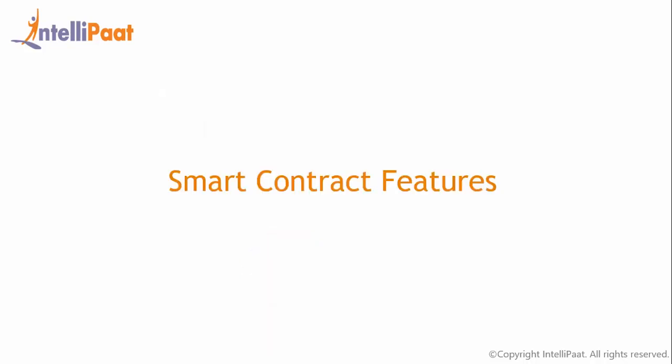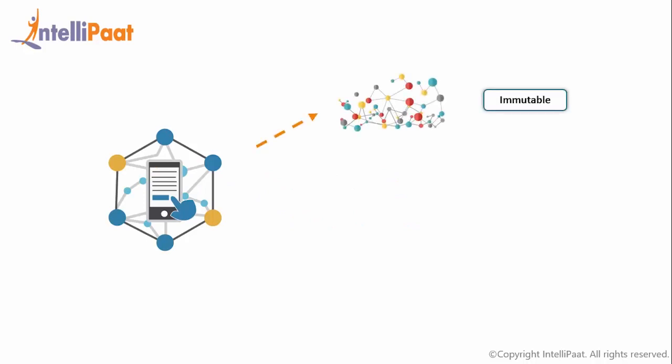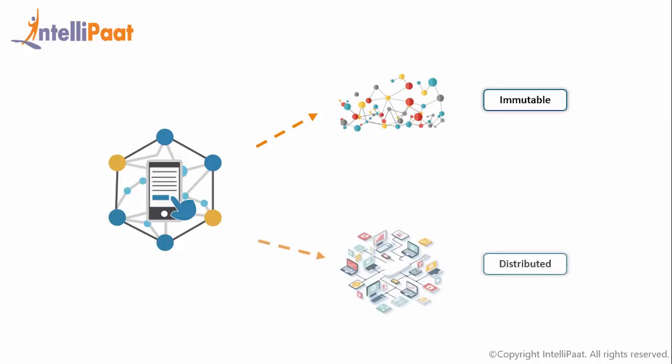Now let's see some of the features of smart contract. Smart contract comes with two amazing qualities. So first one is immutability. It has got immutable quality and the second one is distributed quality of smart contract. Let's talk a little deeper about all of these.